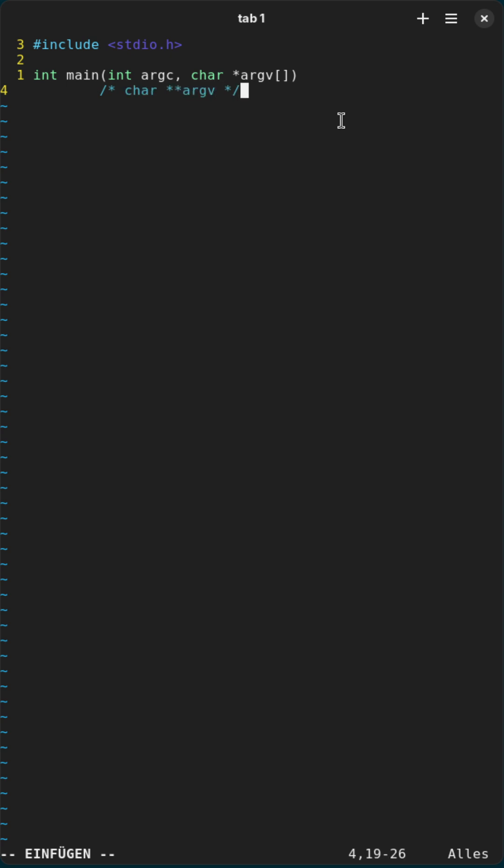But what this basically is here is an array of strings containing all the arguments passed to your C program.